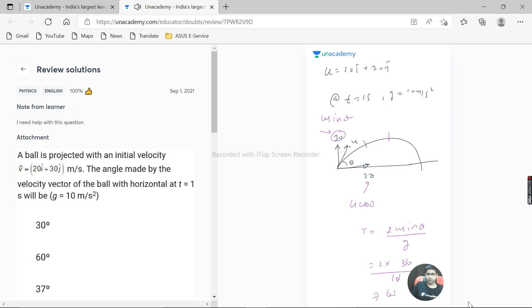This will be 1.5. So the particle is somewhere here at one second. At t is equal to one second, the particle is here at A.